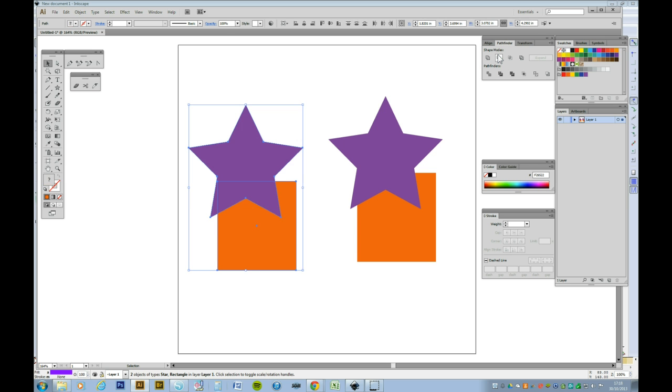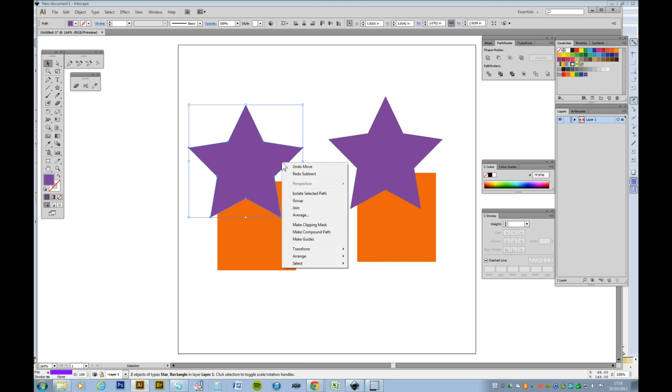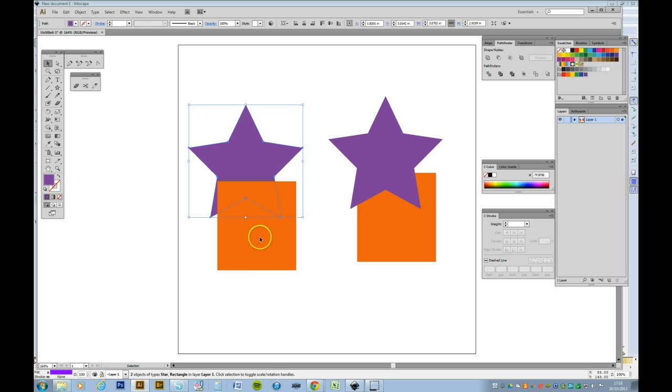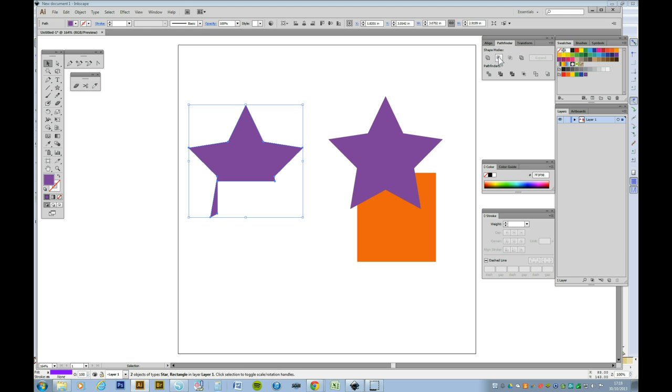Ctrl Z that again. If I want it the other way round, I can then send the star to the back either by right clicking Arrange Send to the back. And if I click on both of them now and do minus, the square is taken from the star.